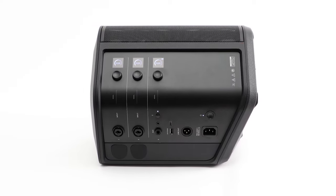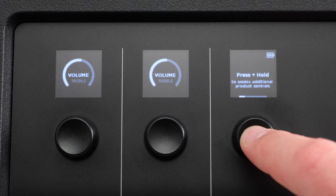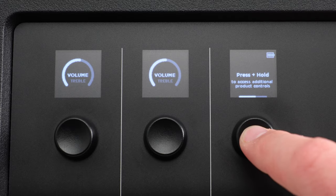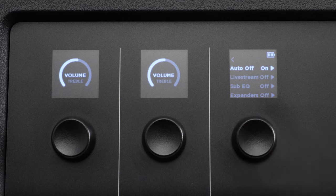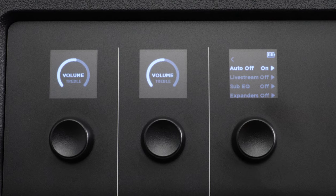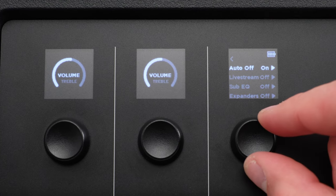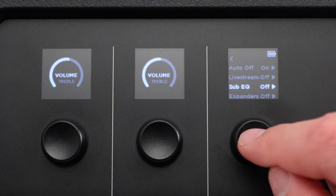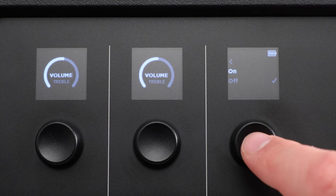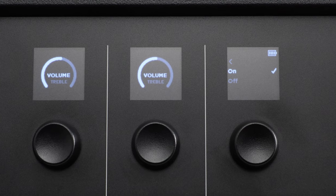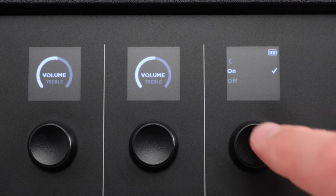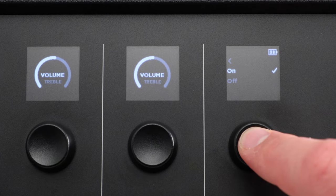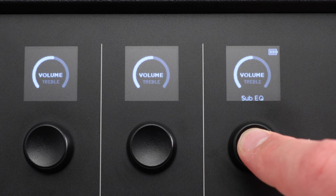To enable or disable Sub-EQ, press and hold the Channel Control for Channel 3 until the Additional Controls menu appears. Rotate the Channel Control to select Sub-EQ and then select On to enable it. To exit the Additional Controls menu, press and hold the Channel Control until the menu disappears.